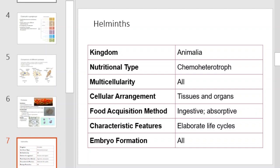Next, we have the helminths. Helminths are organisms that fall in the kingdom Animalia. They are, by and large, parasitic worms. They are chemoheterotrophic, typically all multicellular, and have cells arranged in tissues and organs. They acquire food either by ingestion or absorption, have elaborate life cycles, and form embryos through reproduction.